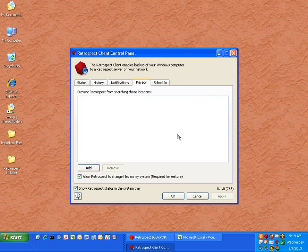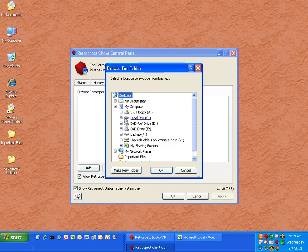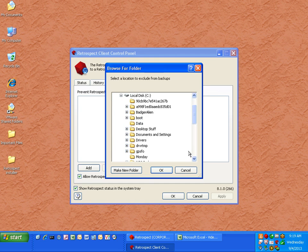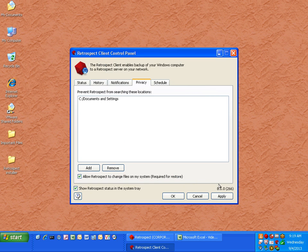The Privacy tab allows you to exclude specific items from the backup so that they are hidden from the backup server. If you have an executive, as an example, the executive may have a specific directory that they do not want seen by the backup administrator, and so it can be completely excluded from backups.